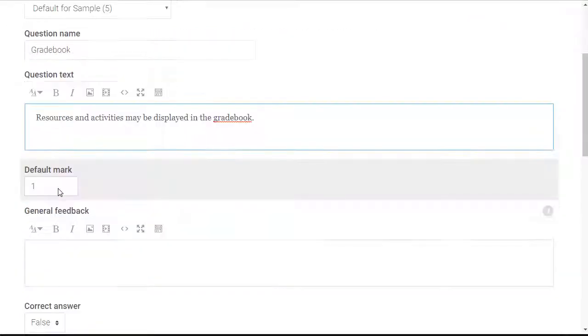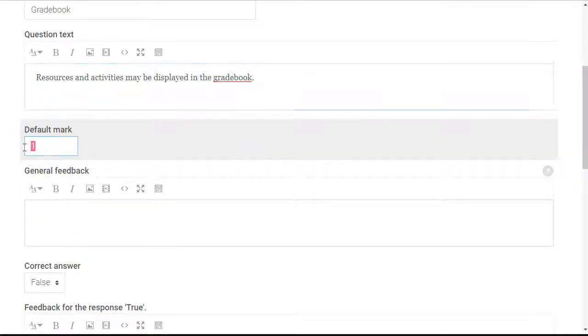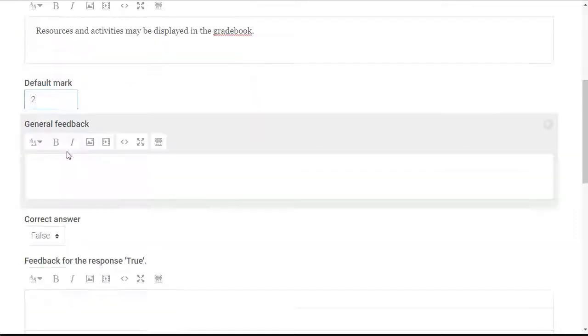Next I'm going to change the default mark. For this question I'm going to make it worth two points.